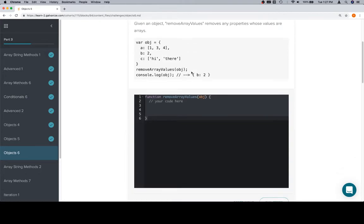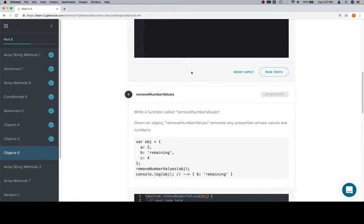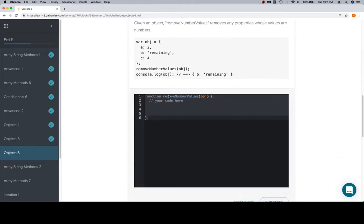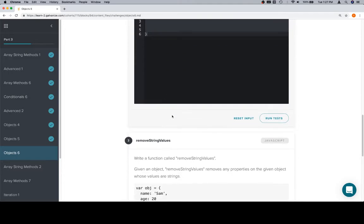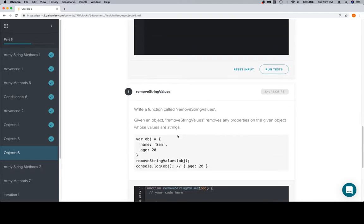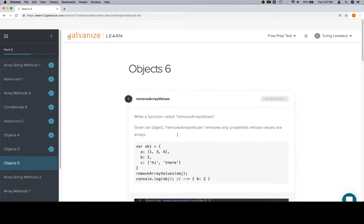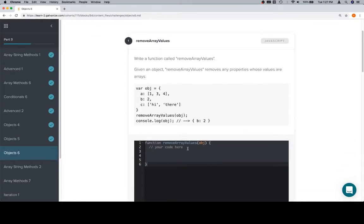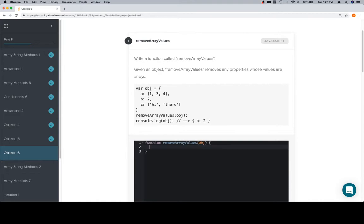So, remove array values from an object, remove number values, and remove string values. If we think about that, let's organize our thoughts in the remove array values in pseudocode, and we're going to try to have this apply to any of these three problems. So the first thing, if we need to remove values, we need to look at all the values. So if we want to look at all the values in an object, or really in anything, we're going to iterate. Iterate over the object.